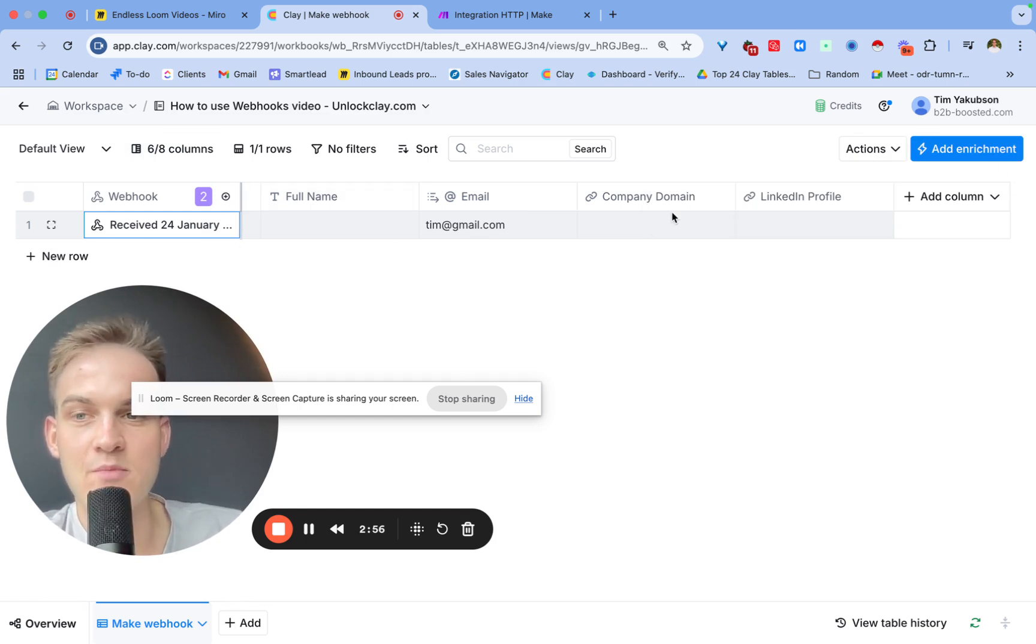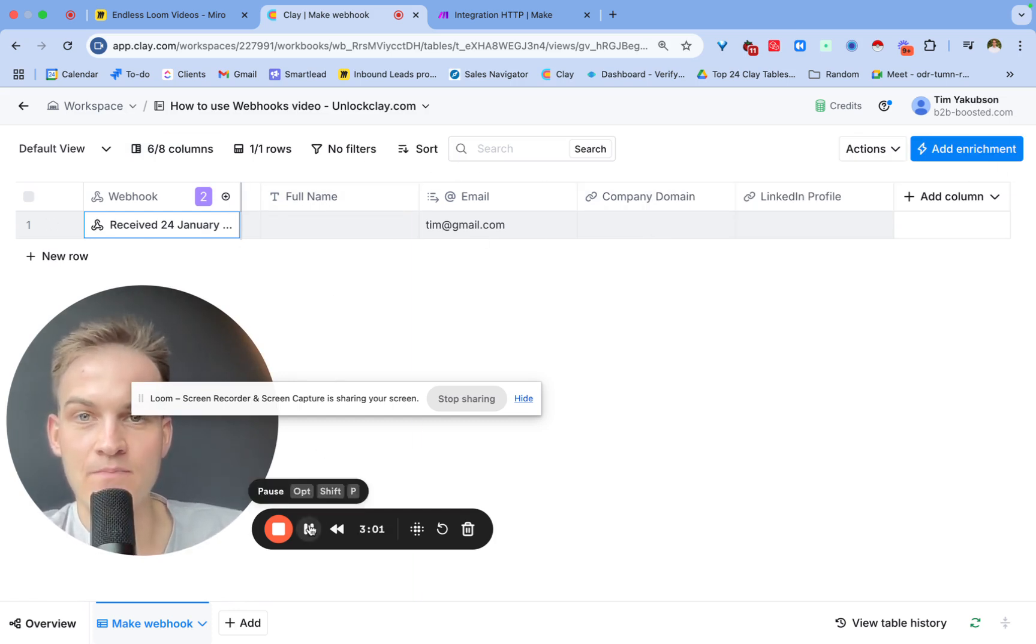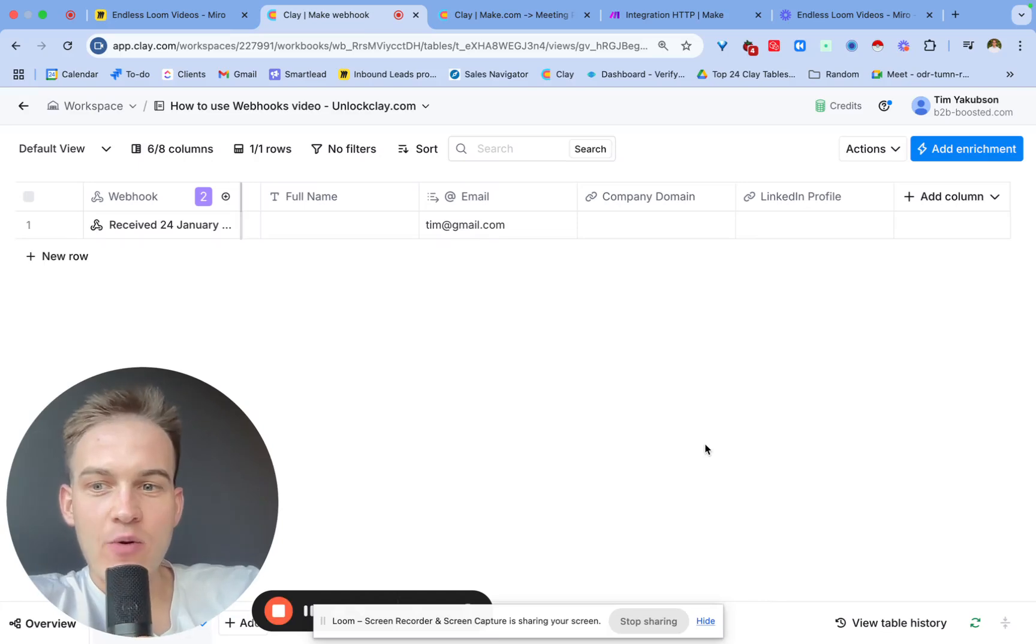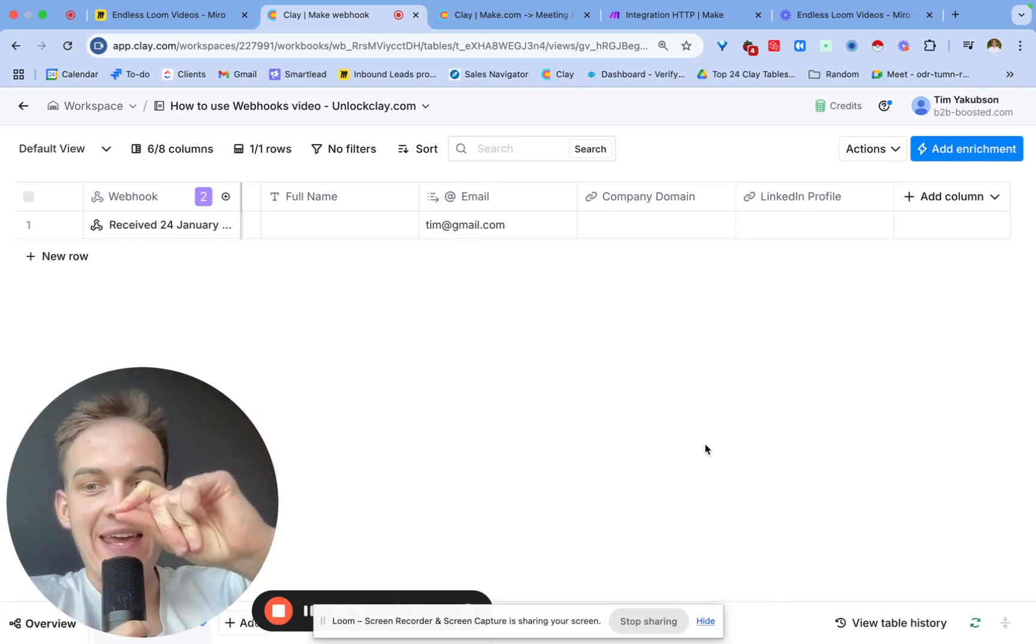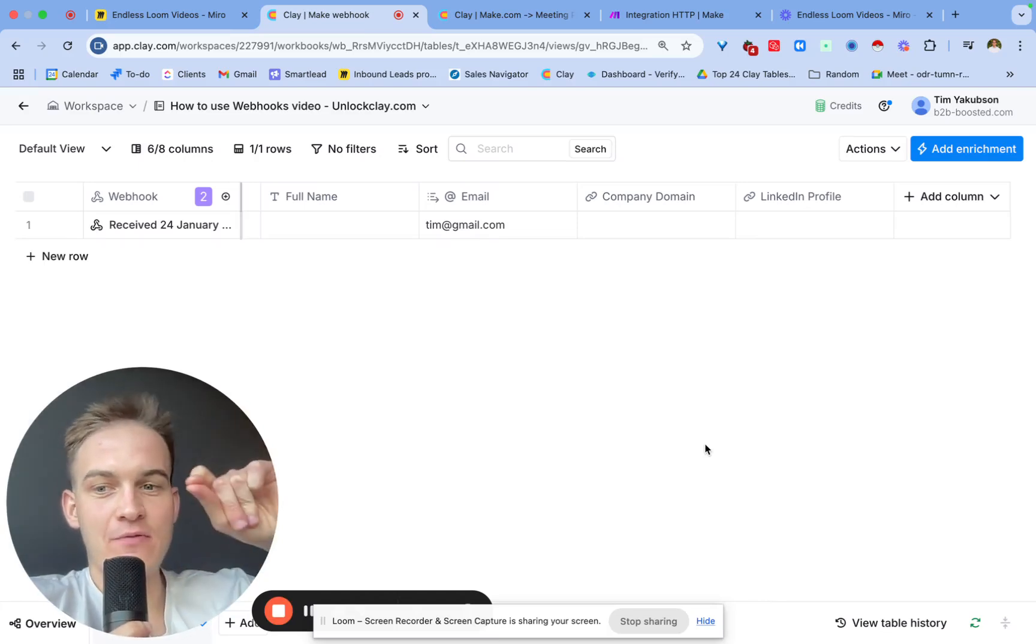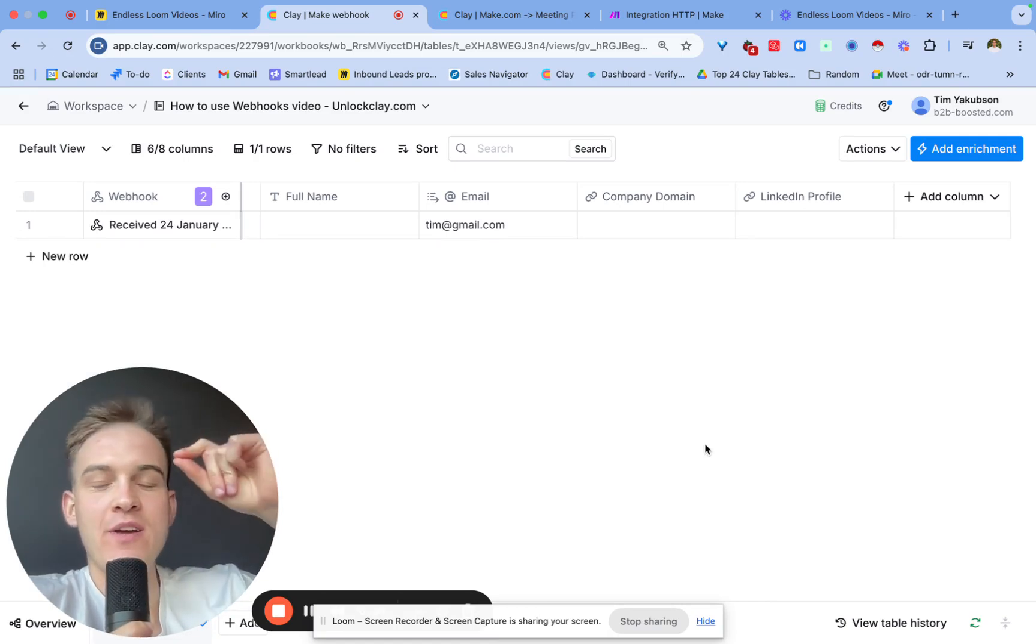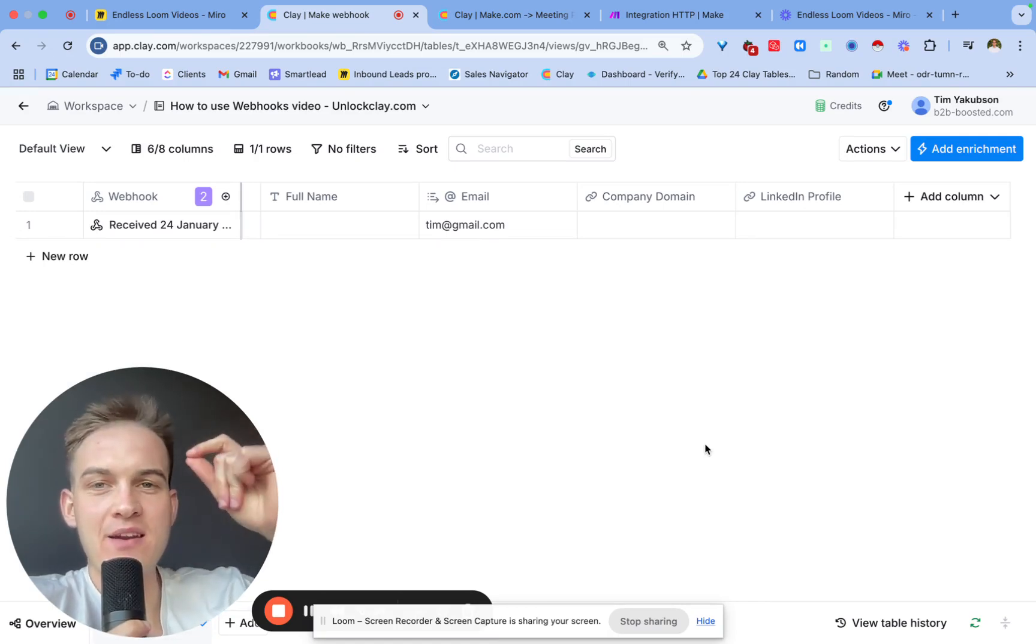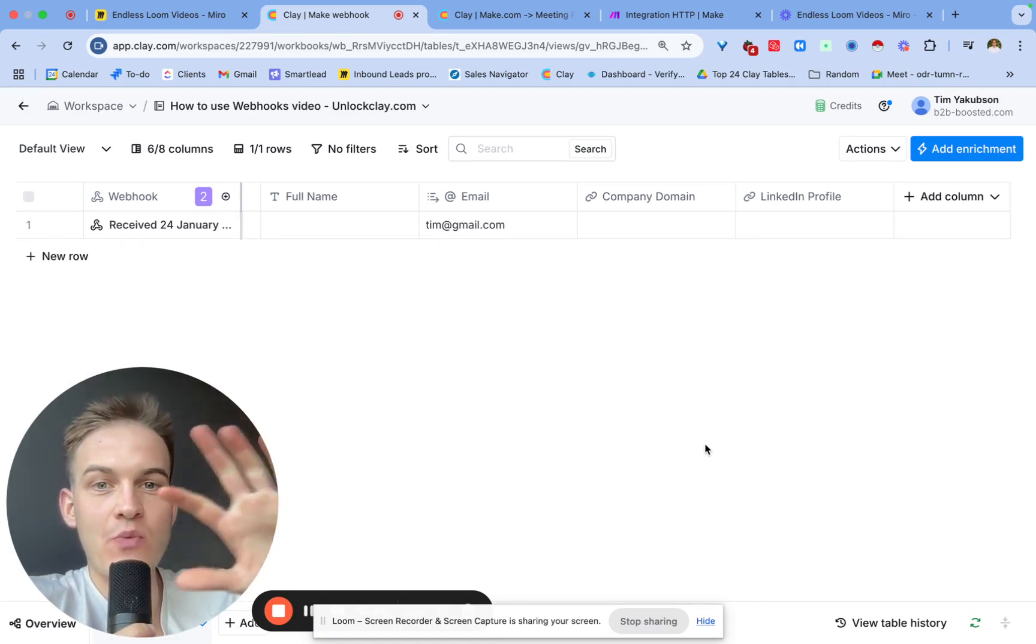But typically all you need to do inside of any platform, for example Triggerfy, is just navigate to the integrations page and then copy and paste the URL that you want to send it to inside of Clay.